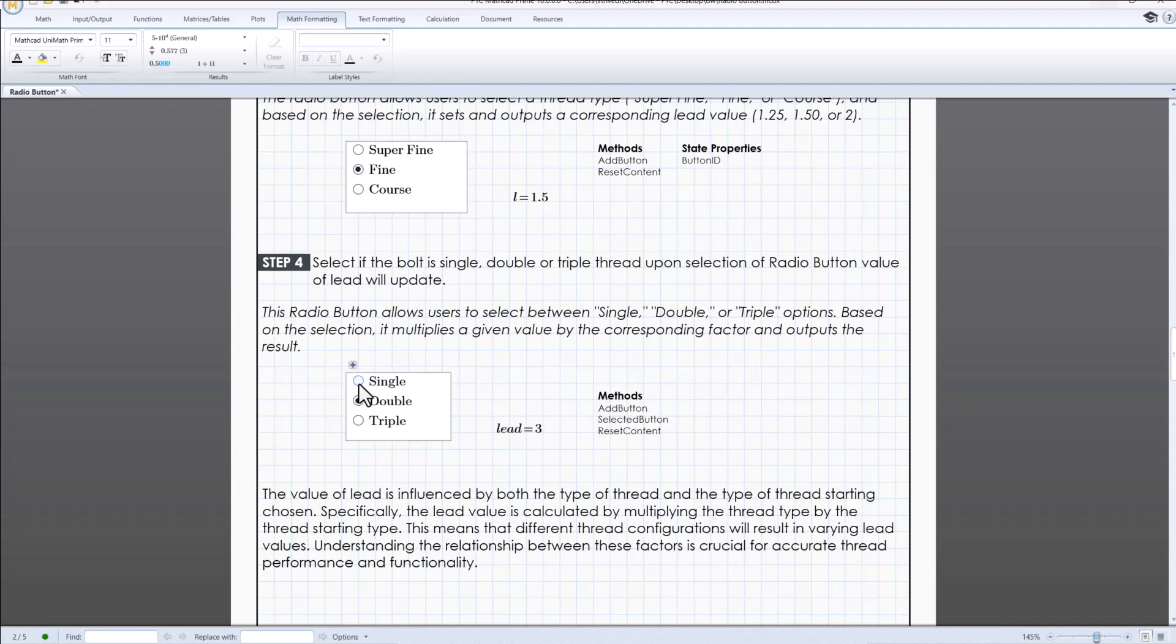The value of lead is influenced by both the type of thread and type of thread starting chosen. Specifically, the lead value is calculated by multiplying the thread type by the thread starting type.